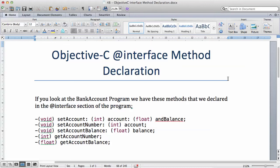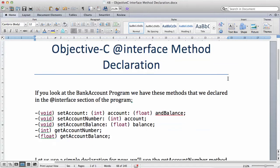Objective C interface method declaration. So in the previous video I told you that inside the interface section, this is where we declare all our methods. We do not write code for the method, we just declare them. So now let's break those methods down and look at exactly how we declare methods.